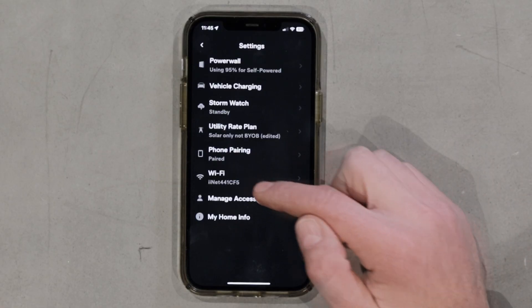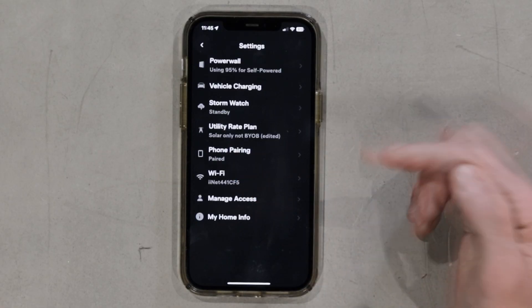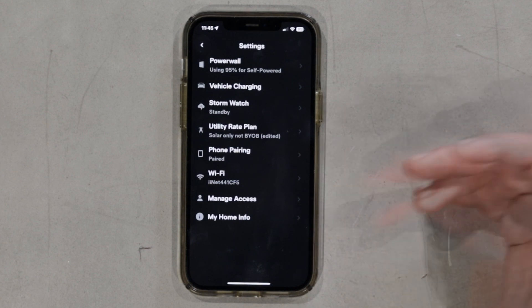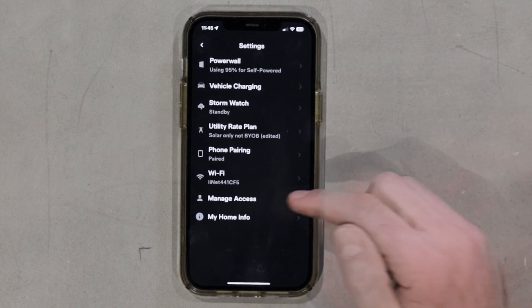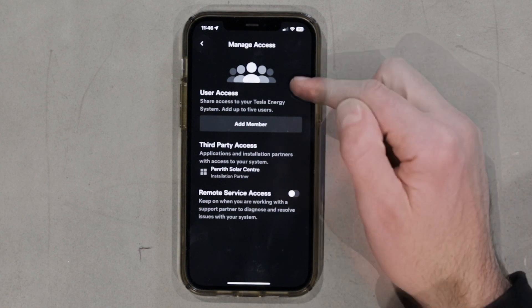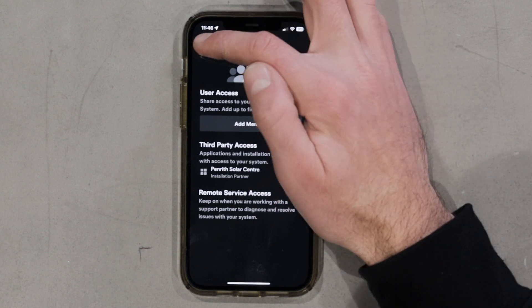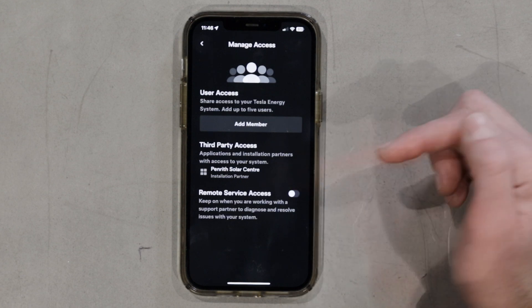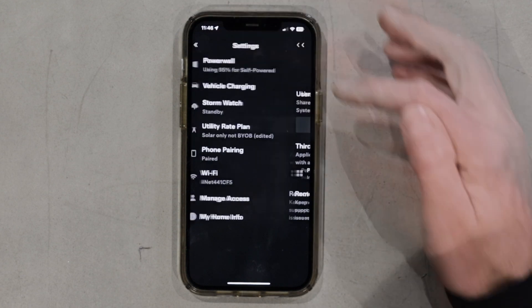I don't personally find the energy plan section to be overly accurate — it's not representing actual savings. At the bottom we've got our WiFi settings, where you can update your router if you're changing routers or reconnect if you've changed a password, and manage access by adding members of your family to view the app. You can also see your installer there as well.